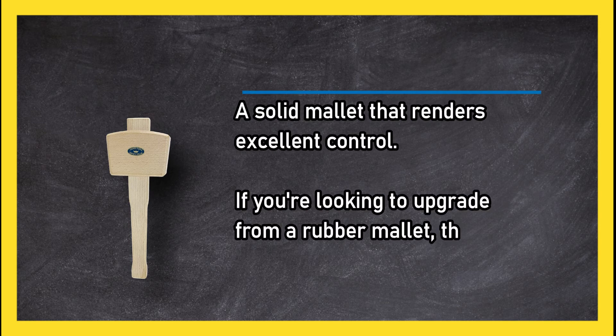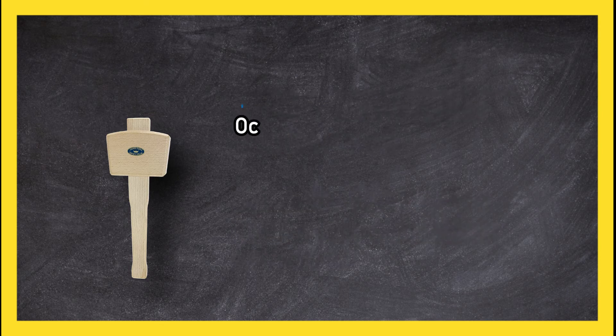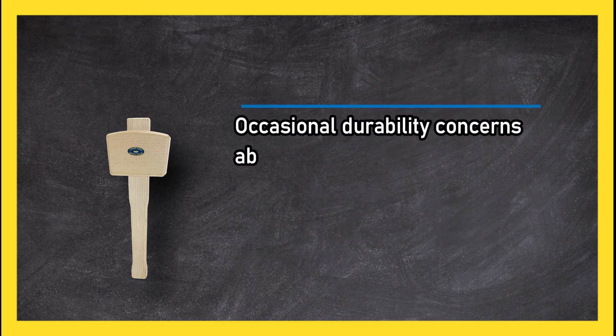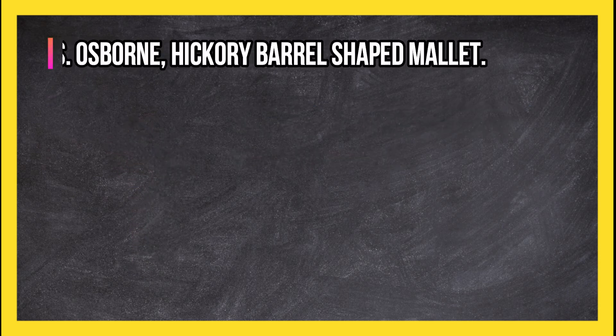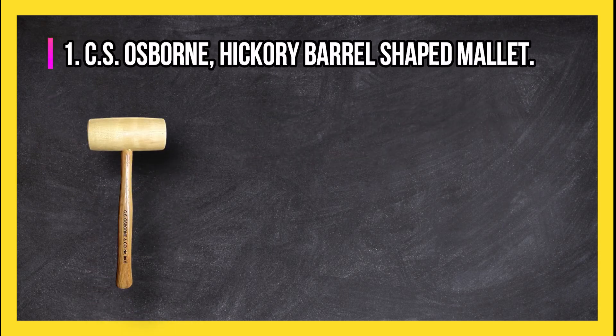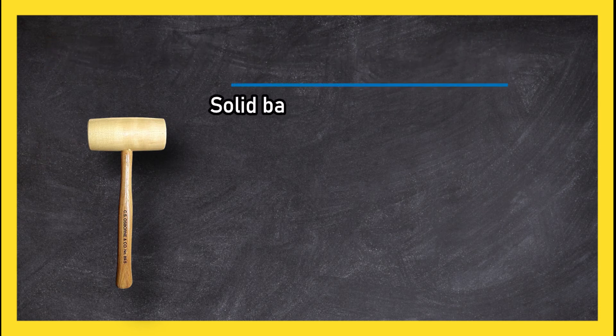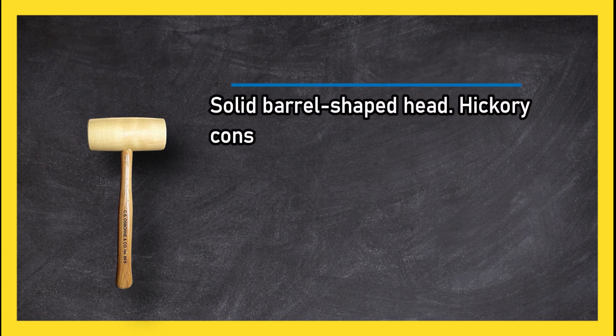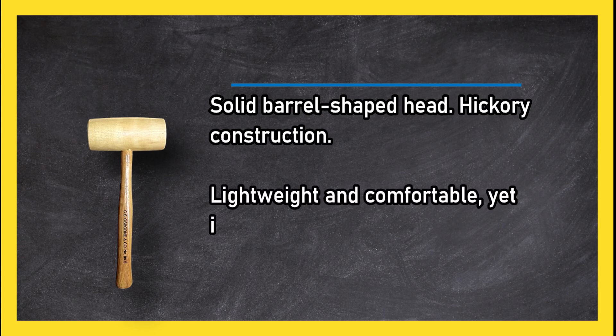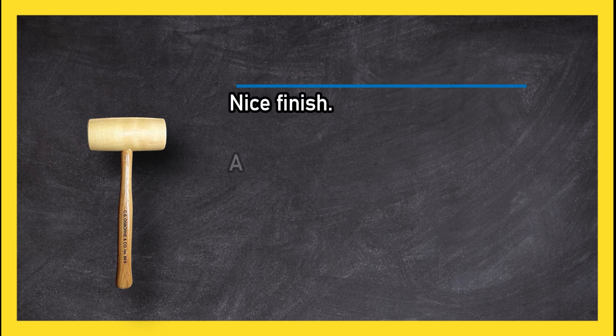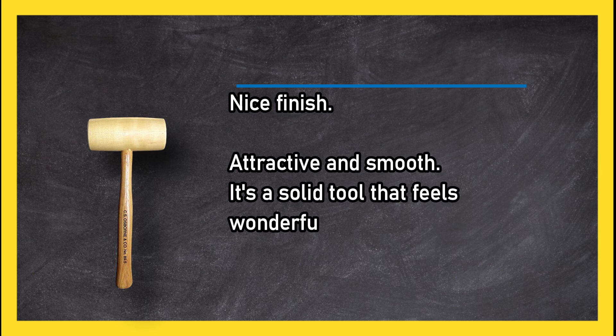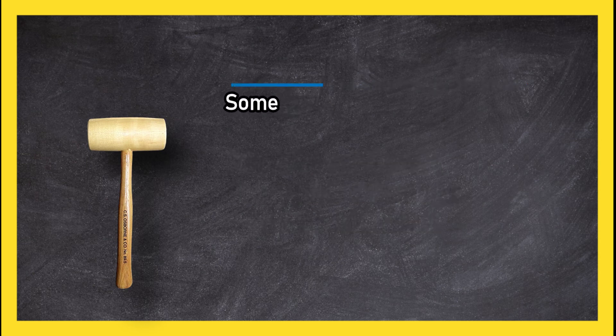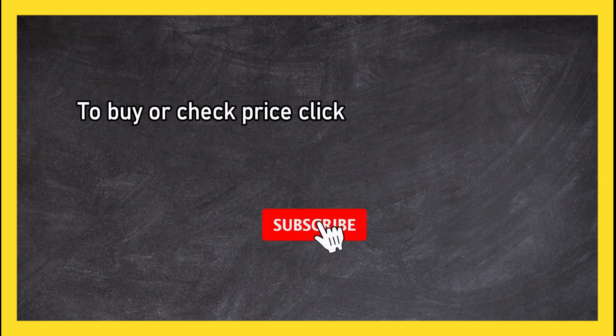At number one: CS Osborne hickory barrel shaped mallet. Solid barrel shaped head, hickory construction, lightweight and comfortable yet also effective. Nice finish, attractive and smooth. It's a solid tool that feels wonderful in the hand. Somewhat pricey. To buy or check price, click link in description.